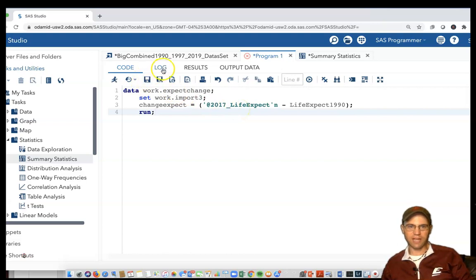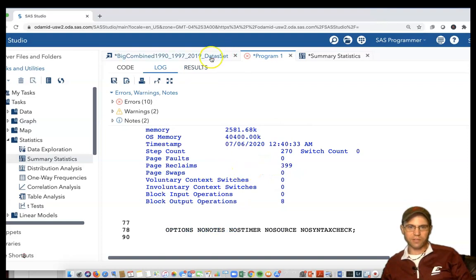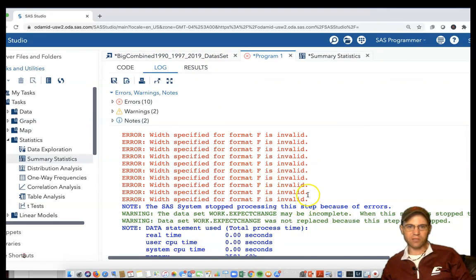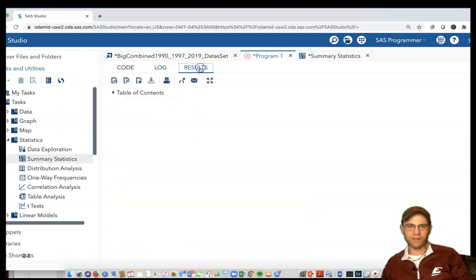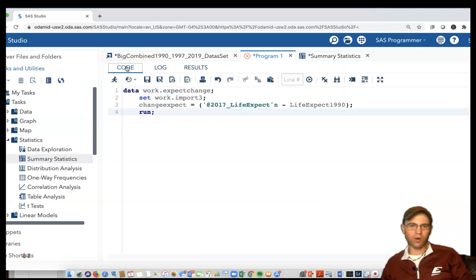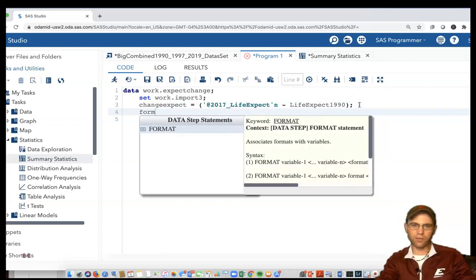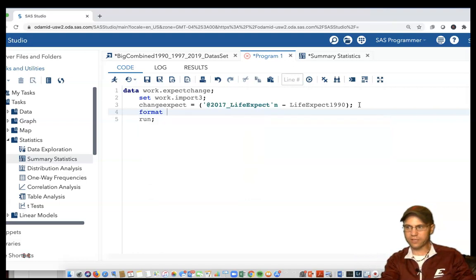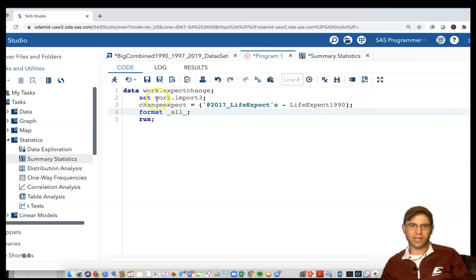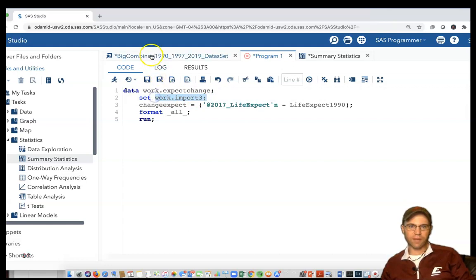There's one more issue I'm going to show you. I want to run it so you can see what these errors are. It tried to run and gave me these errors about width specified for format F is invalid. There's nothing showing up in the results, so I can go back to the code and fix the problem. This is a catch-all solution - there could be consequences to the dataset being created.